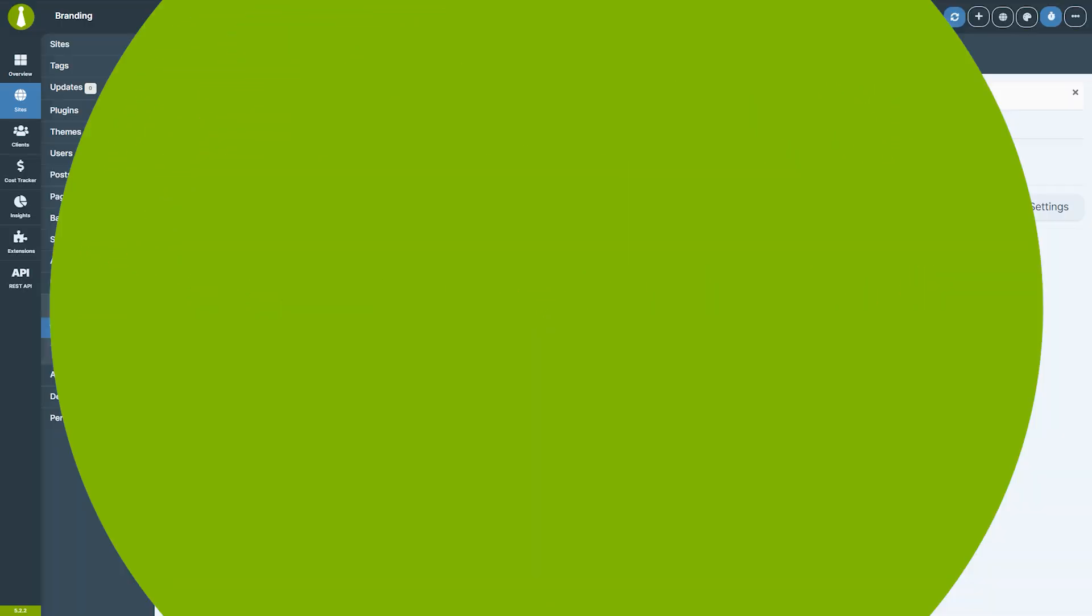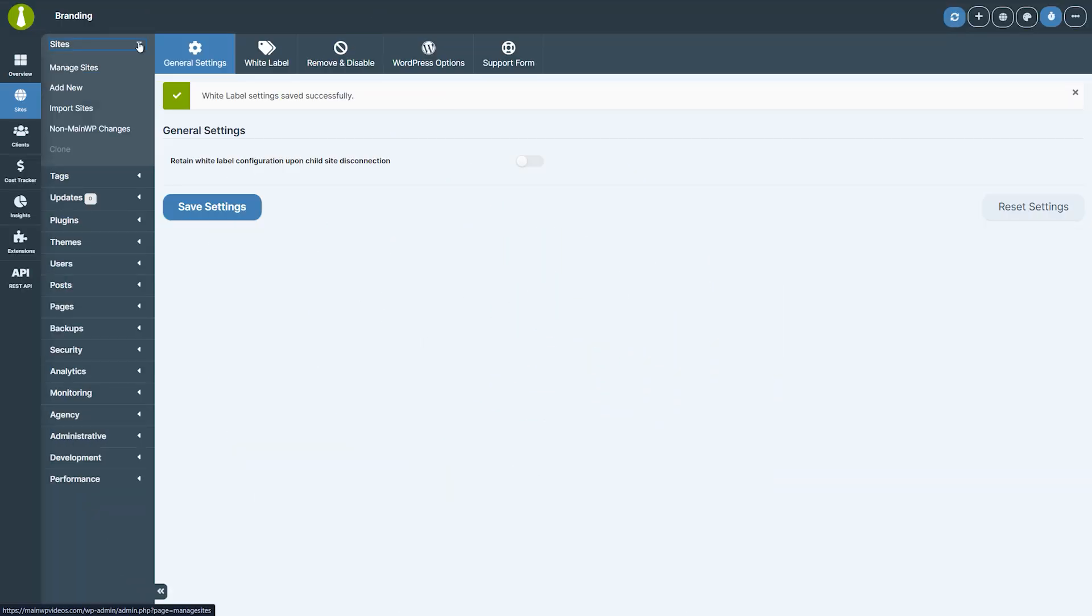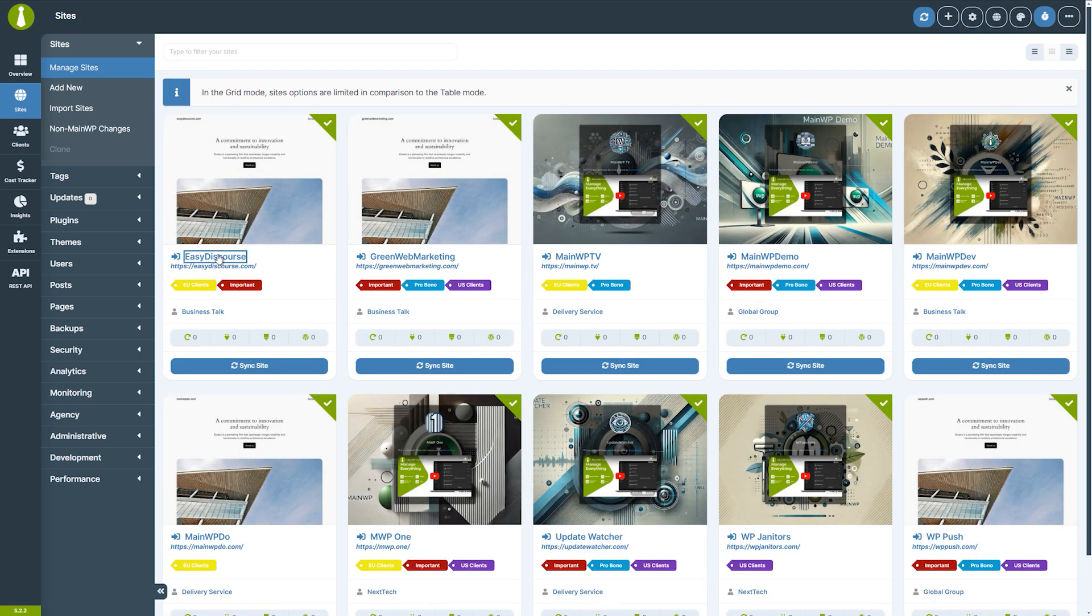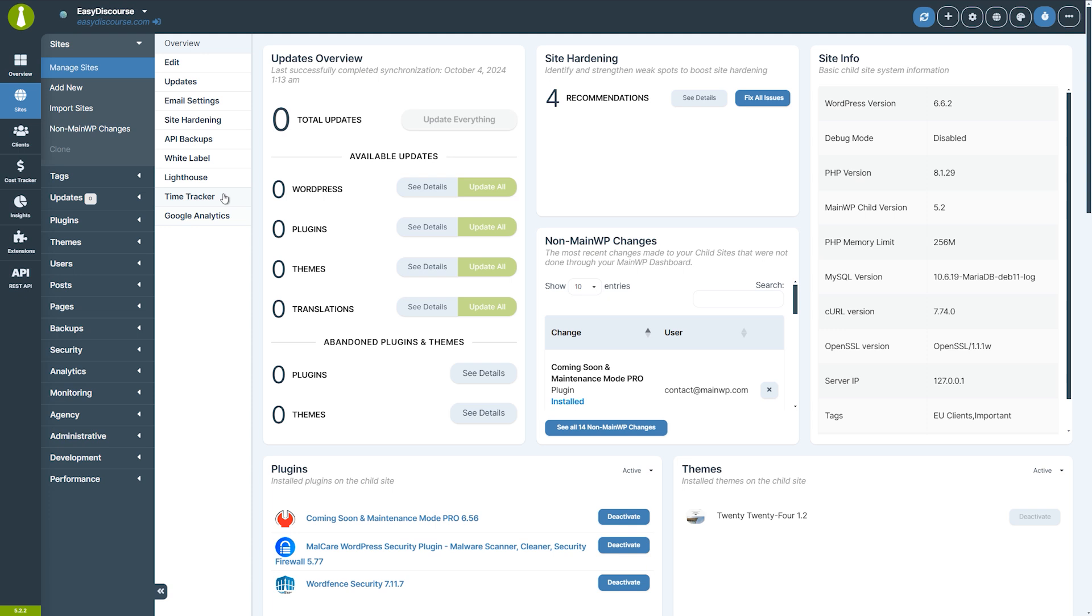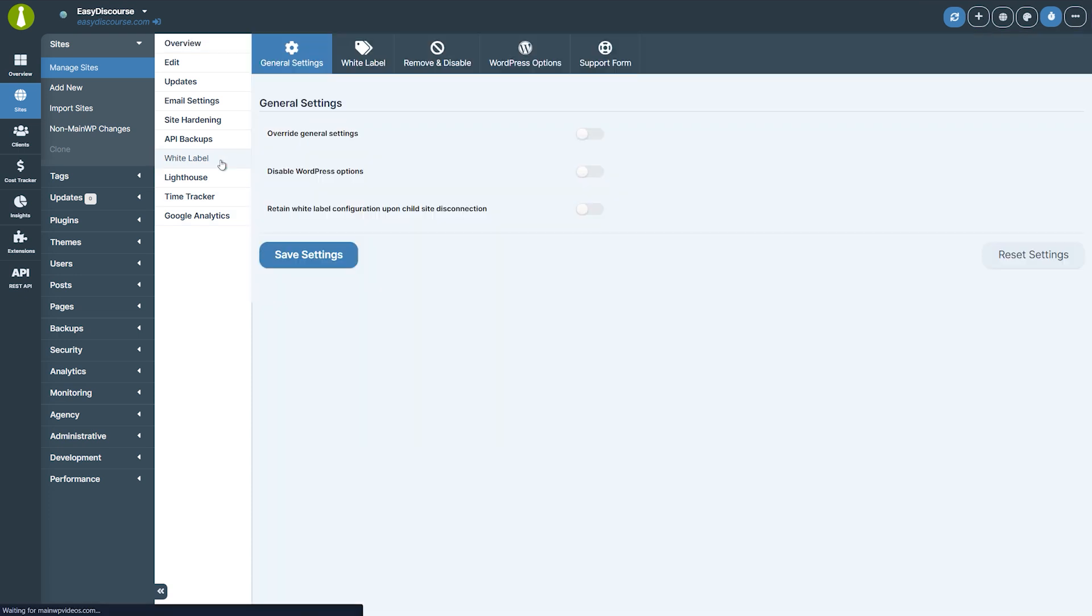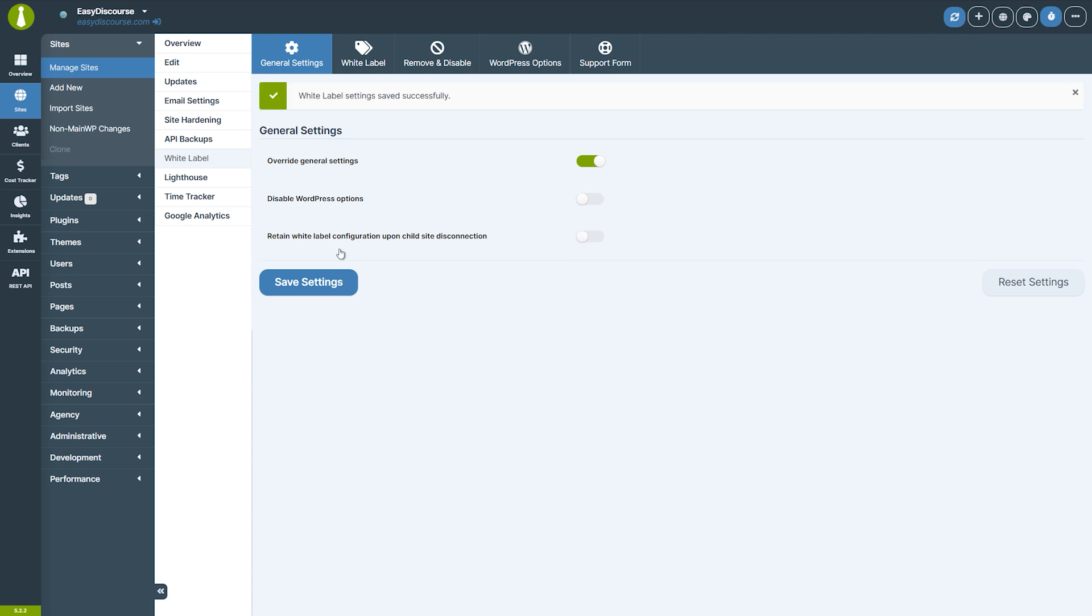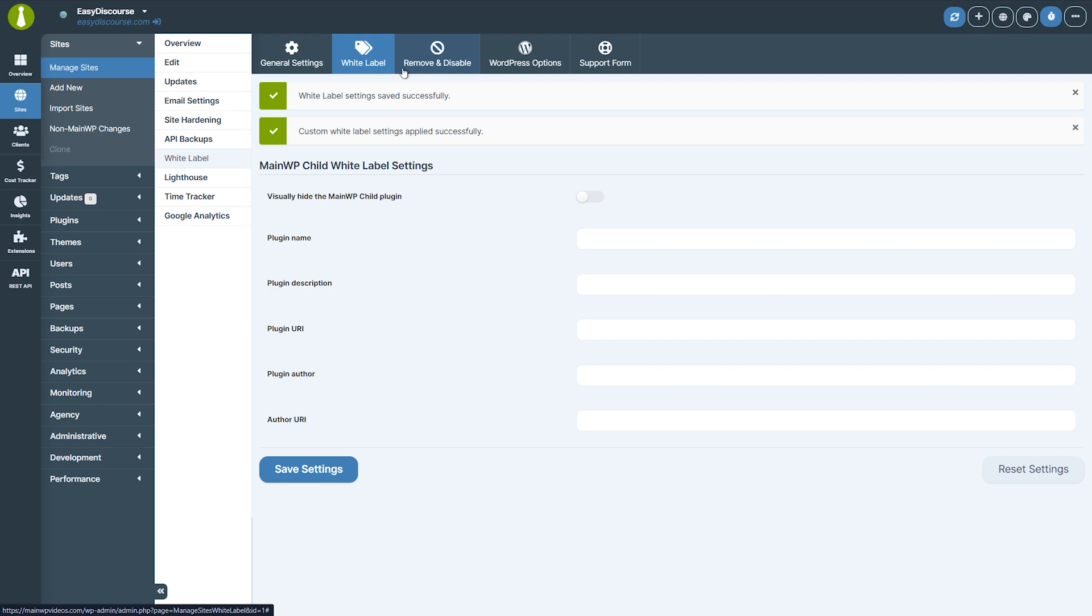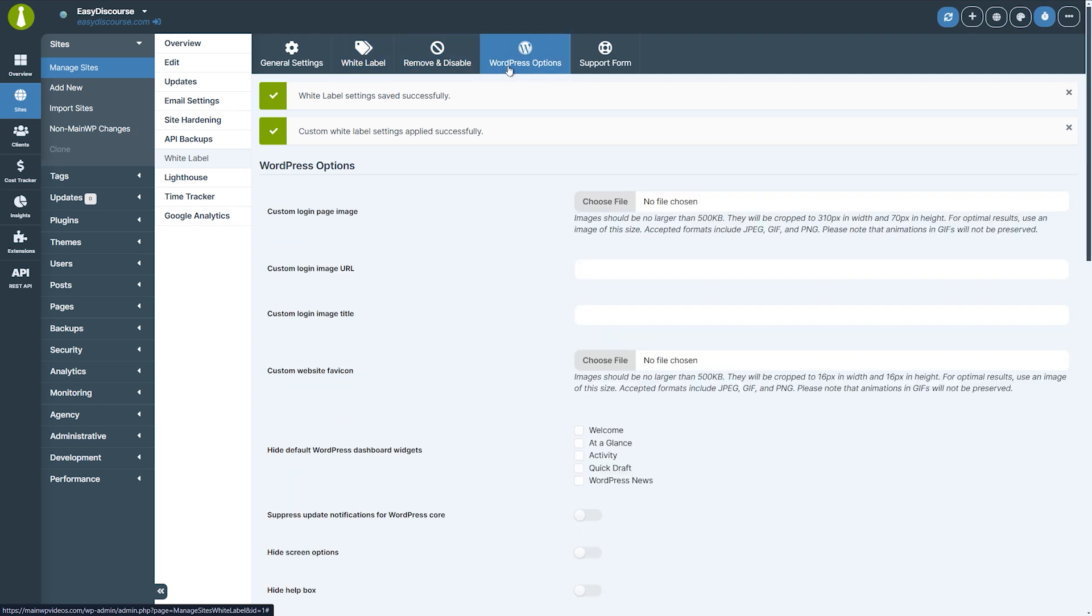If you want to adjust white label for a single site, navigate to sites, manage sites, find the site you want to manage, open its overview page, and then white label. From here, you can enable the override general settings toggle, giving you the ability to set per site settings. The rest is the same as with general white label settings. Simply make the necessary changes and then click the save changes button.